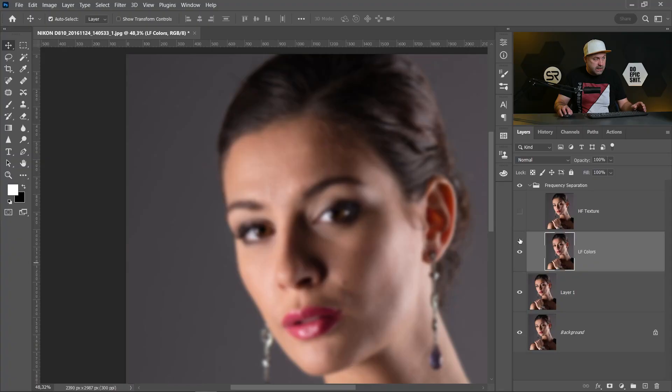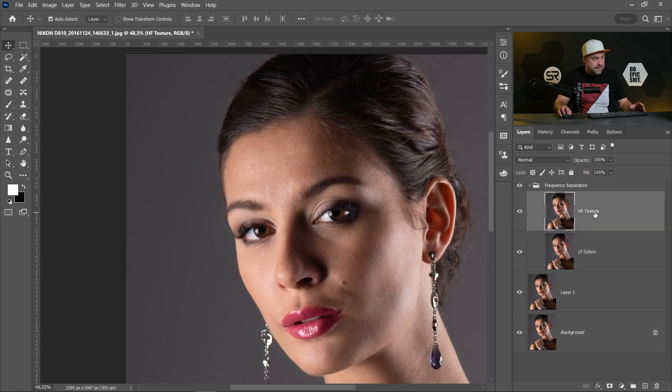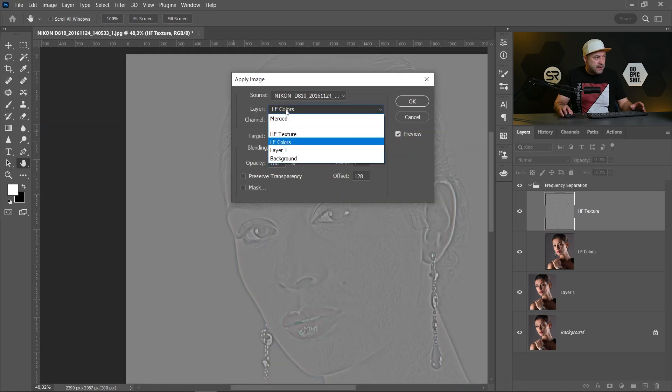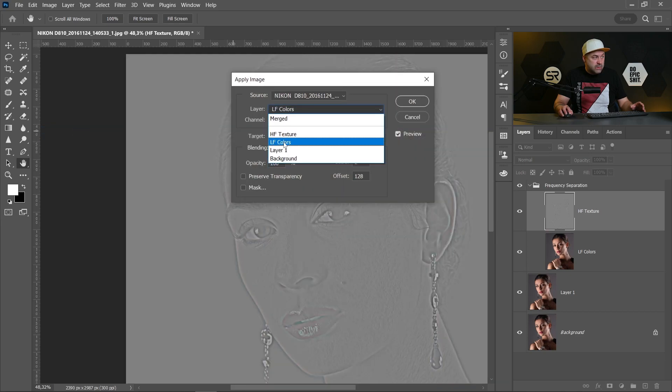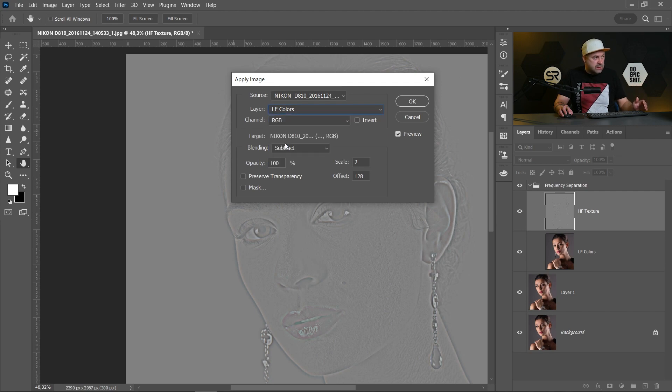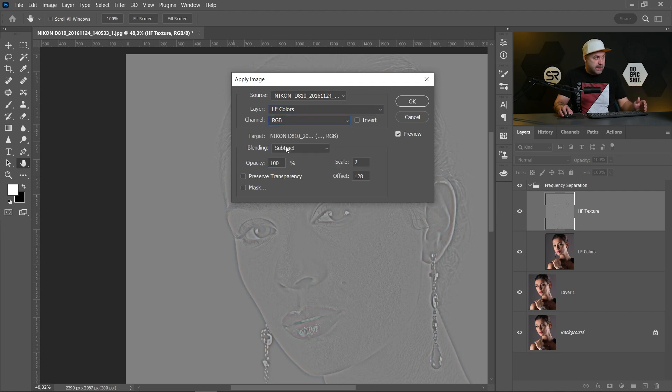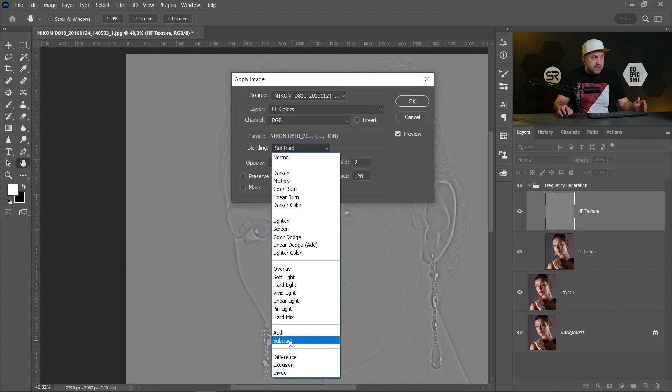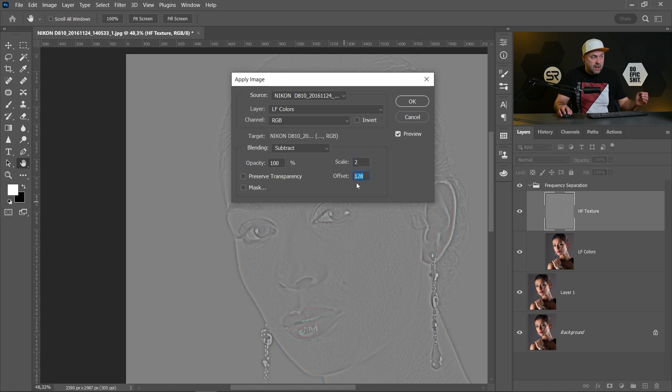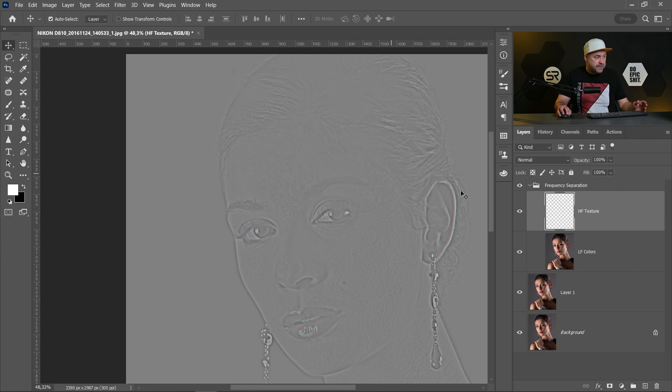Let's go to high frequency. Go to Image, Apply Image. On the layer we have to choose the layer below, the low frequency layer. Channel RGB, blending have to be subtract. The scale is between one and two, we want to work with two, the maximum, and offset have to be 128 because it has to be absolutely gray. Click OK. And now we have the high frequency.